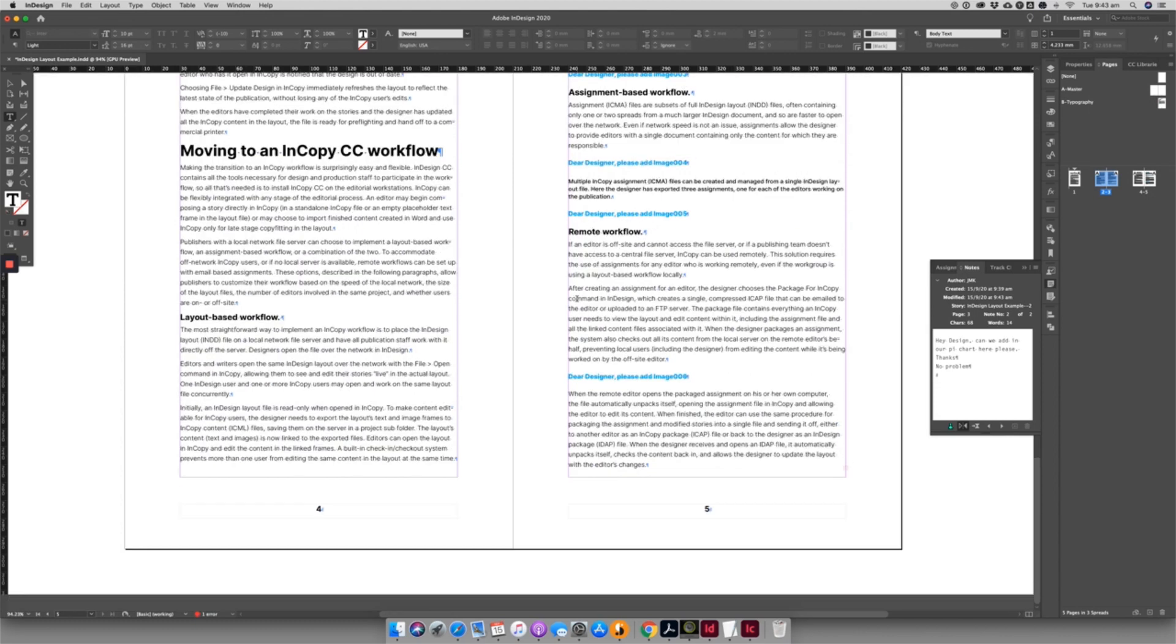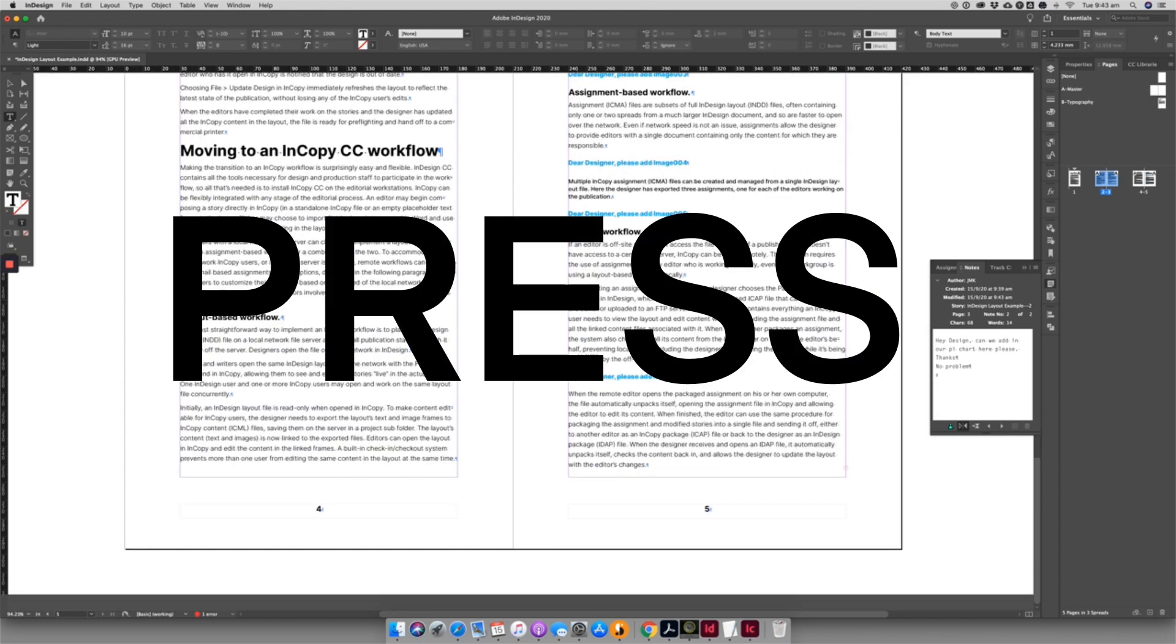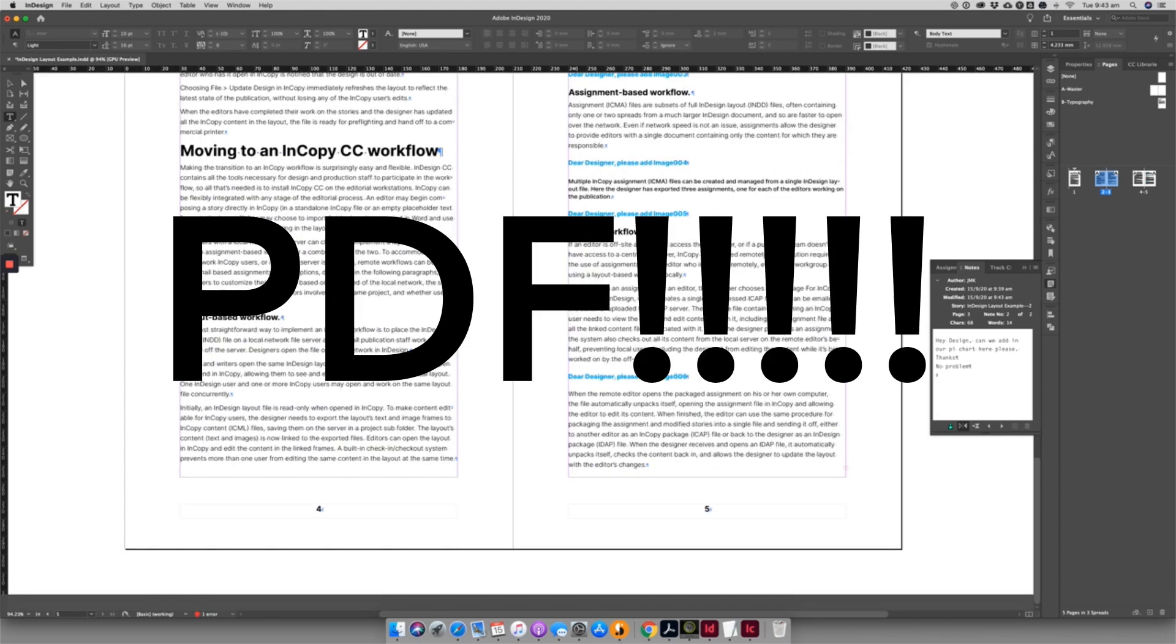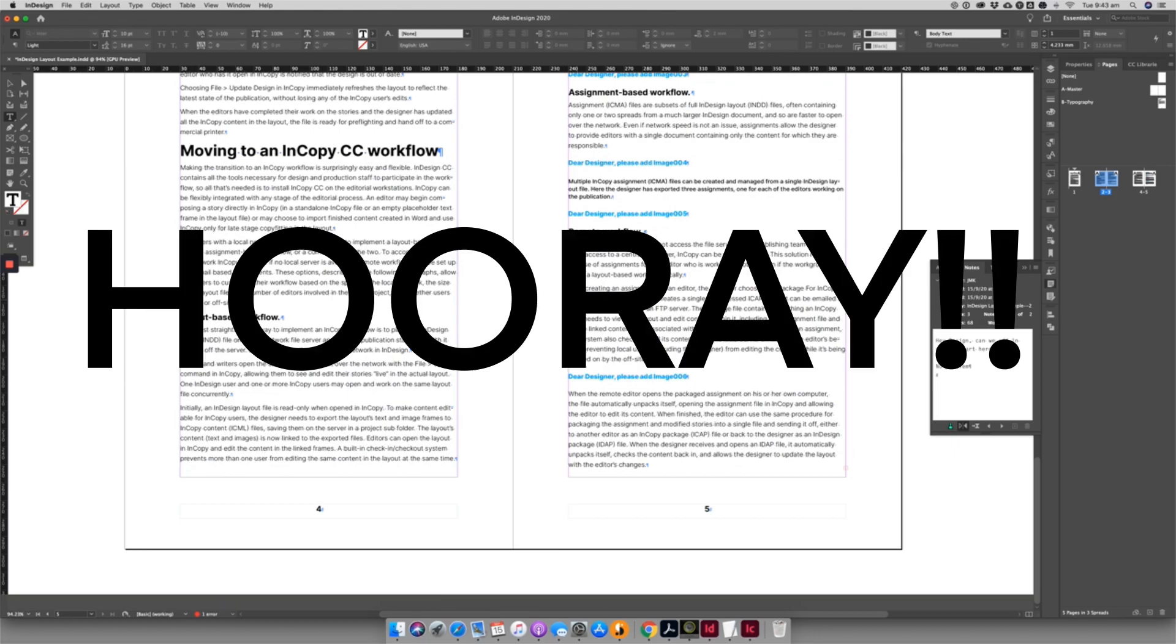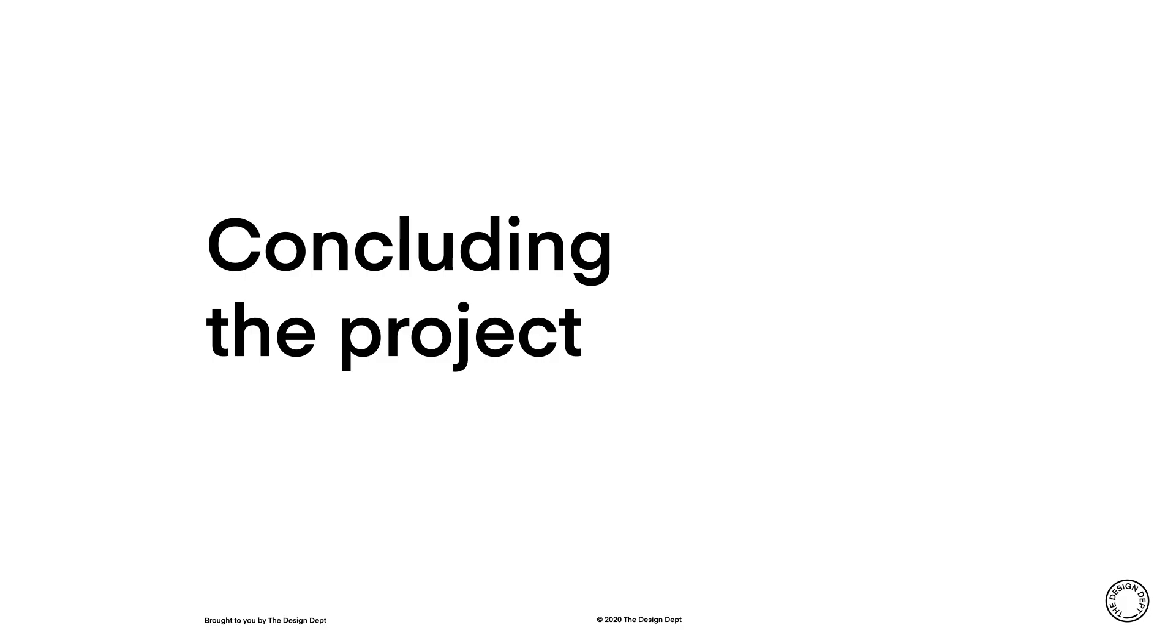Better yet, they can create a press-ready PDF for final check by both design and editorial. Once the final design has been signed off and press-ready PDFs or PDFX files have been created, I like to unlink my InCopy assignments.